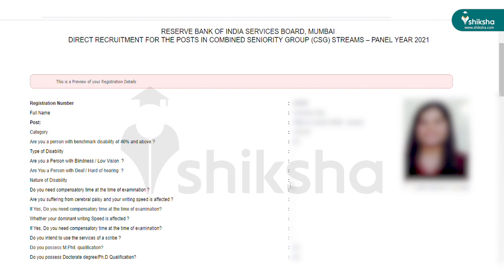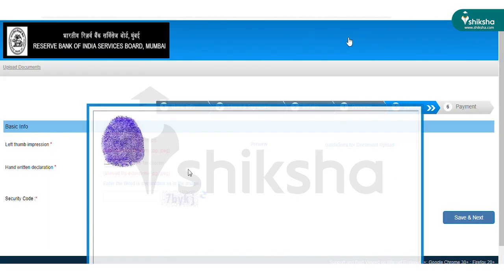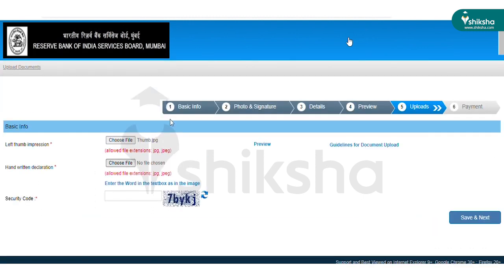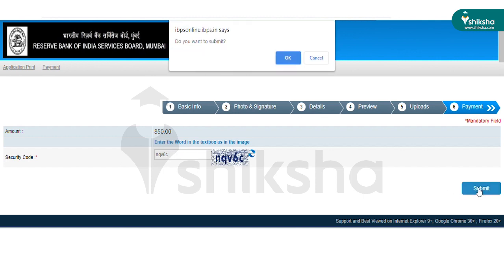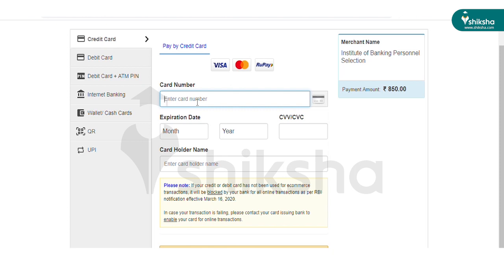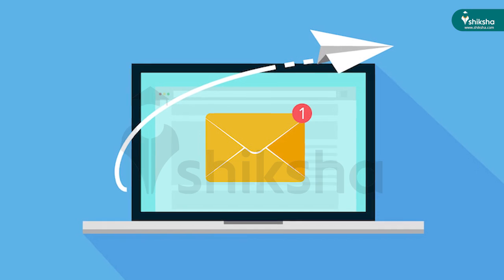After successfully submitting the application form, candidates are required to upload their left thumb impression and handwritten declaration as per the format prescribed by RBI. Candidates should then proceed towards paying the application fees. The application fees will be accepted only in online mode. Candidates can pay their fees through credit card, debit card, internet banking, wallet, cash cards, or UPI. After successful fee payment, candidates will receive a transaction acknowledgement receipt, which will also be sent to their registered email ID and mobile number.